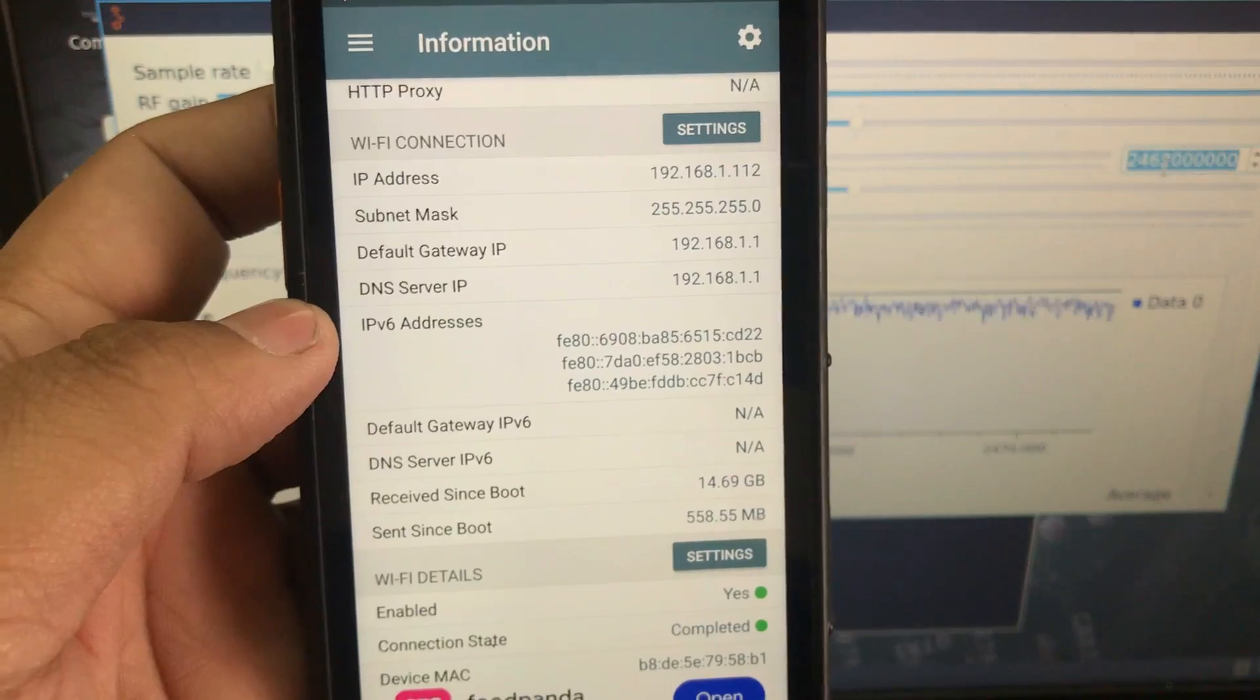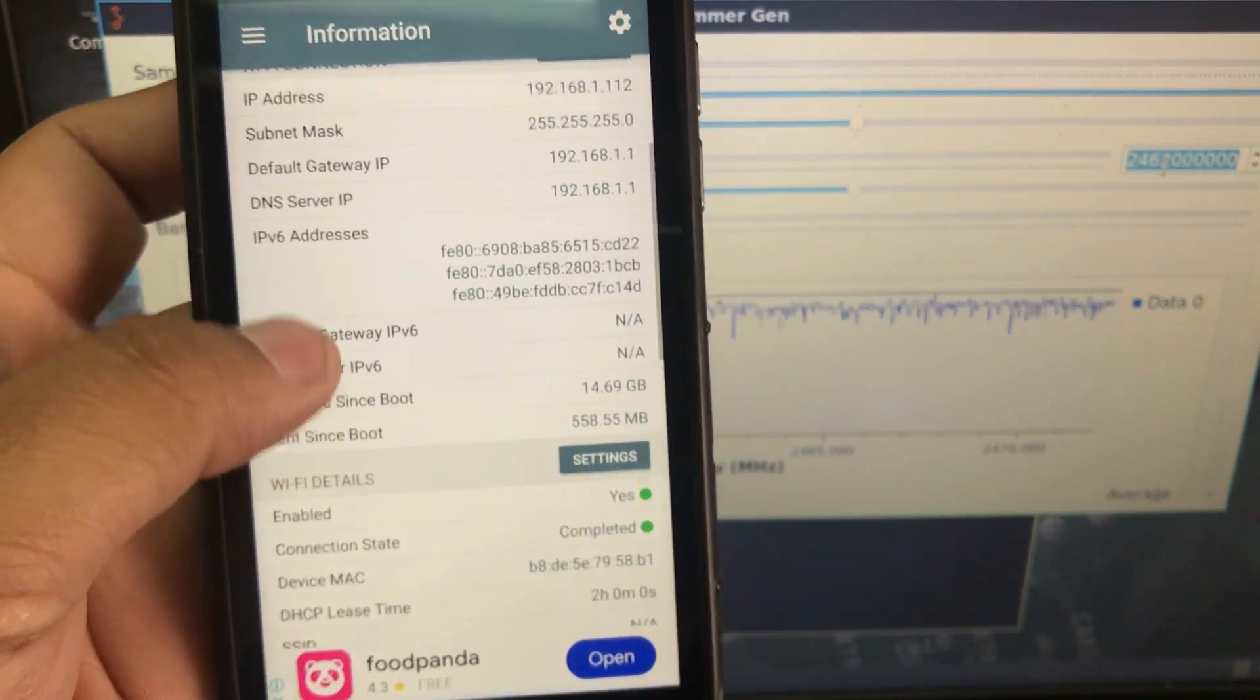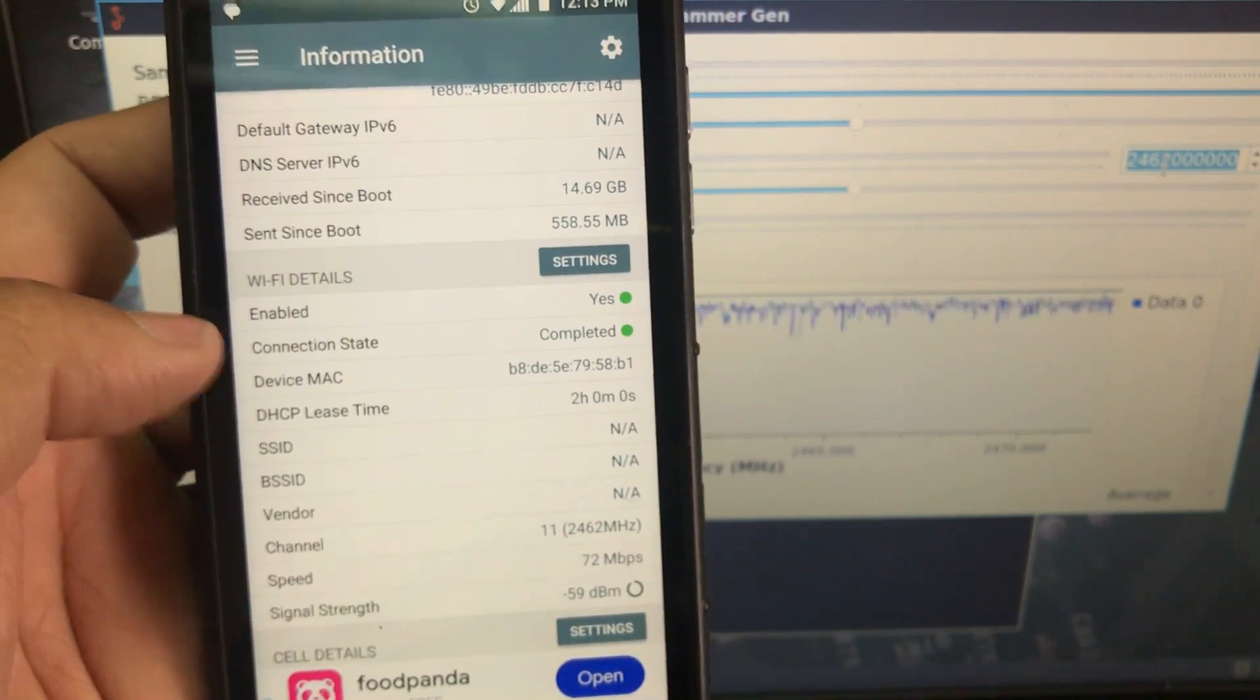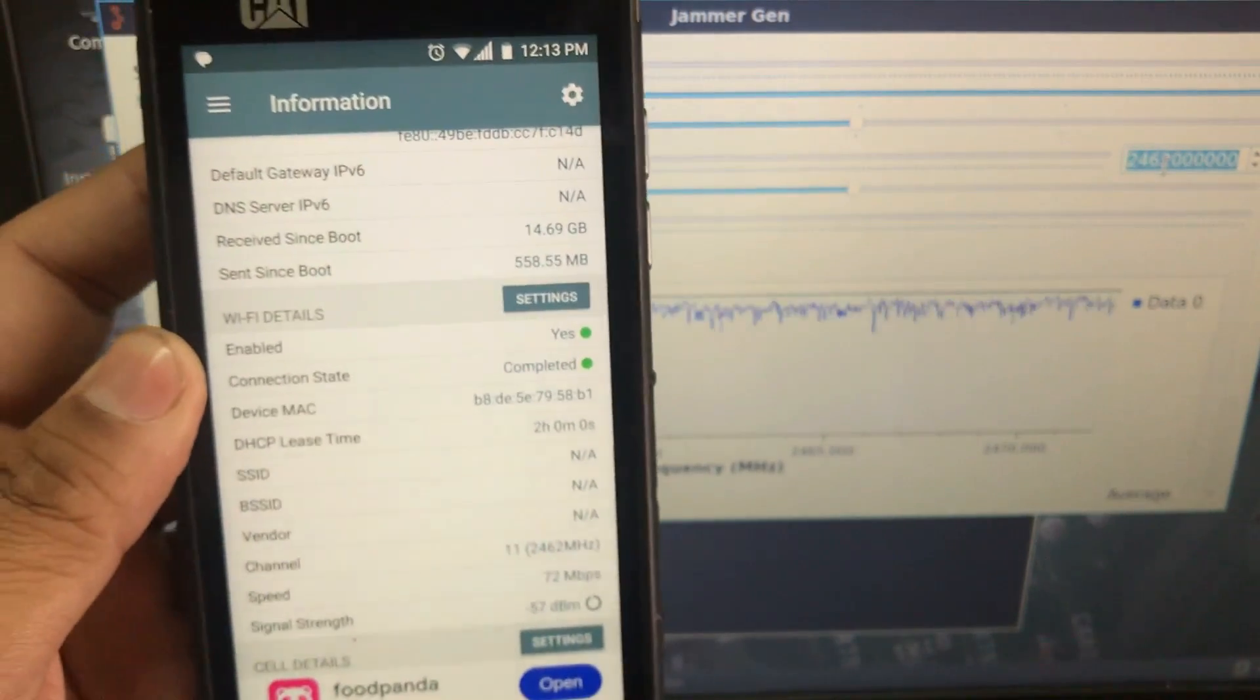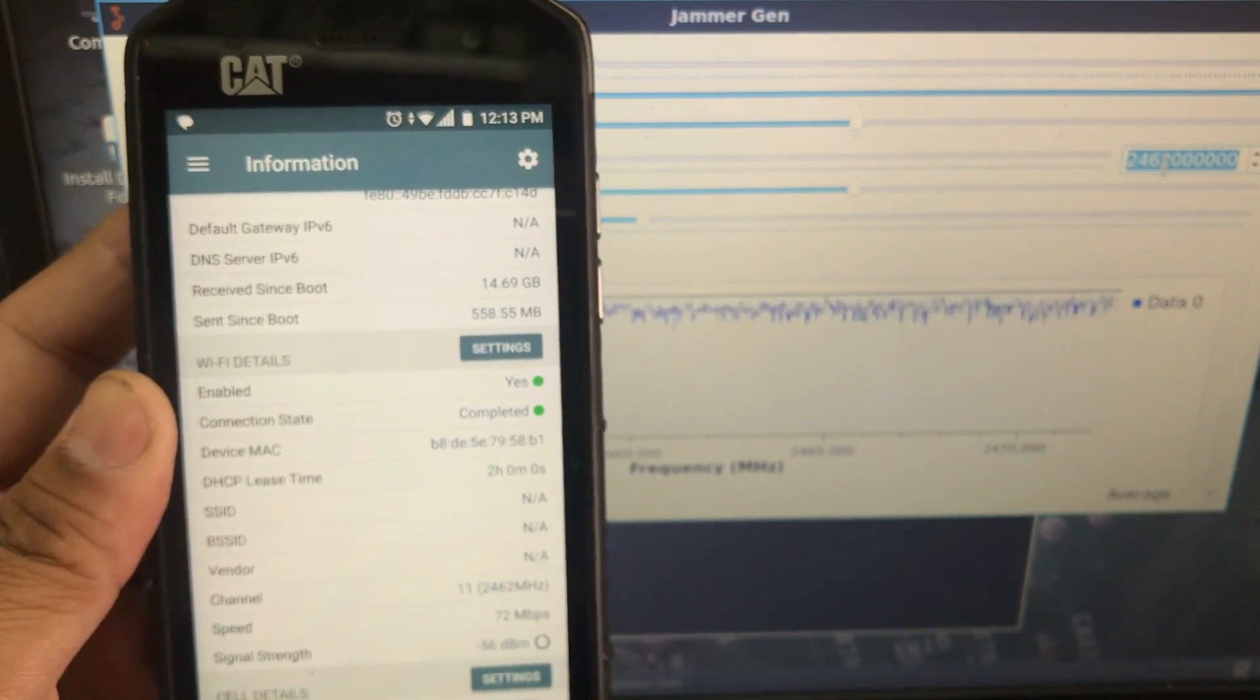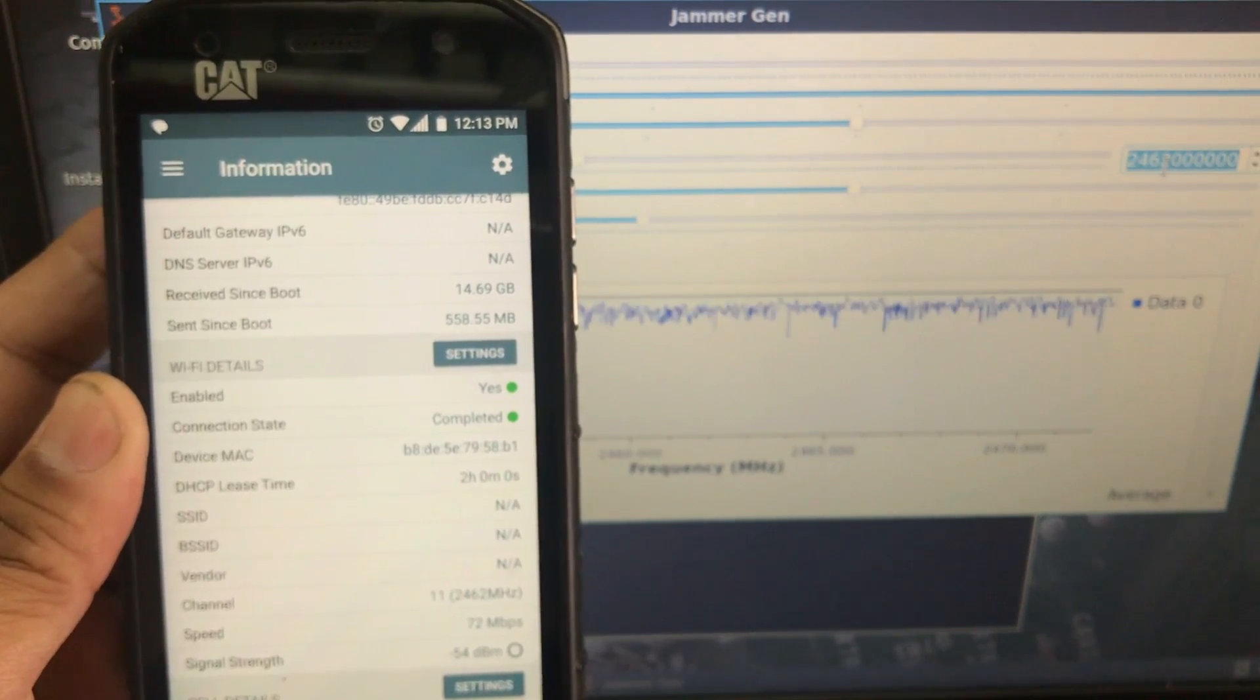So start transmitting. That's my Wi-Fi. It says it is enabled, everything is good to go. Let's wait to see if I get disconnected to see the proper working of my jammer.